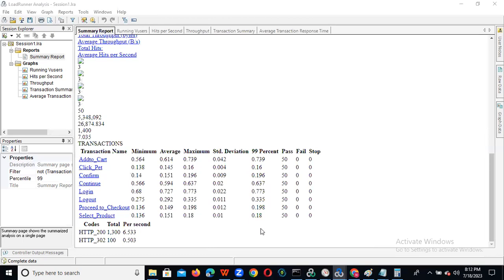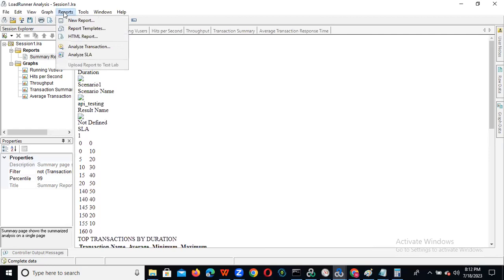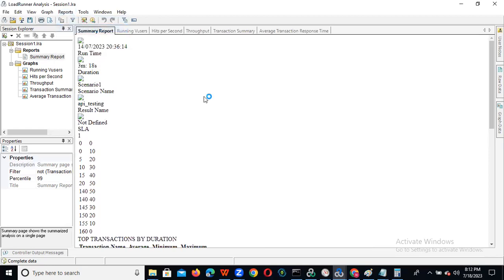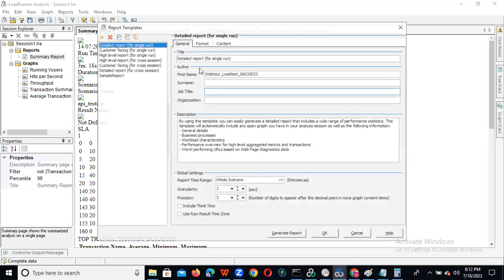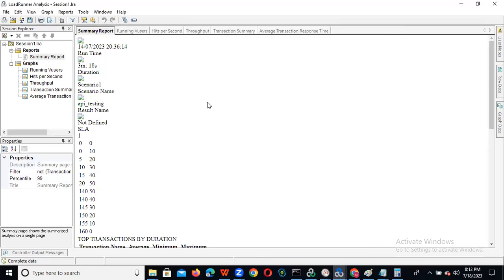Once we have observed that average and 99th percentile are within the response time, then what we need to do is prepare the report. We can go to Reports and Report Template, and just click on Generate Report. Your entire report will be generated — it will come. You should wait for a few minutes while it is preparing the report.